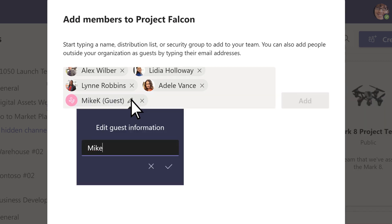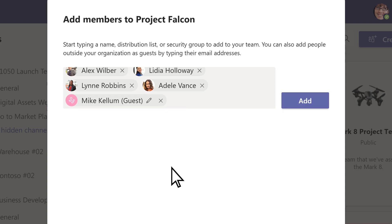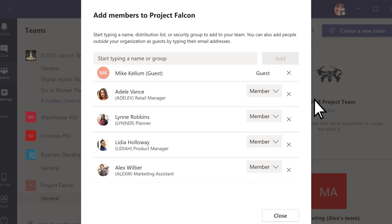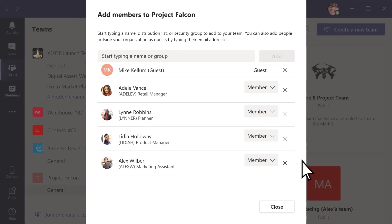Add a friendly display name for them too. Note that you need to be a team owner to invite guests. In this case, you're creating the team, so you're automatically an owner.